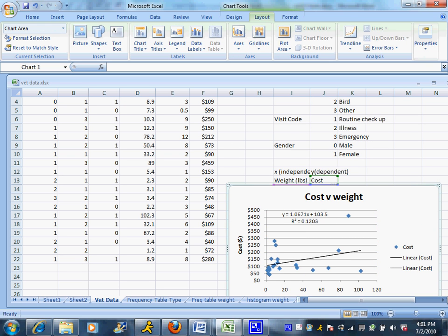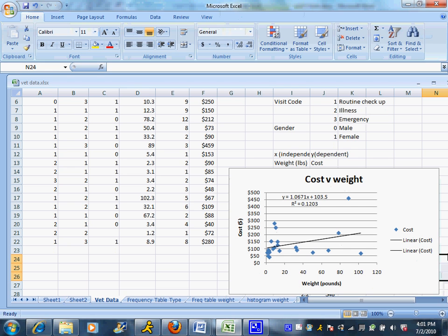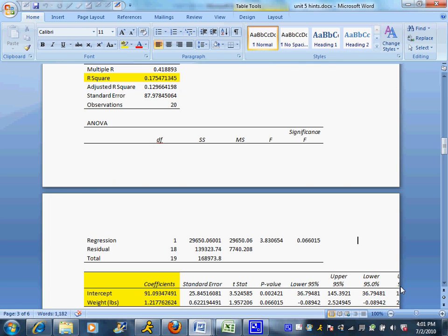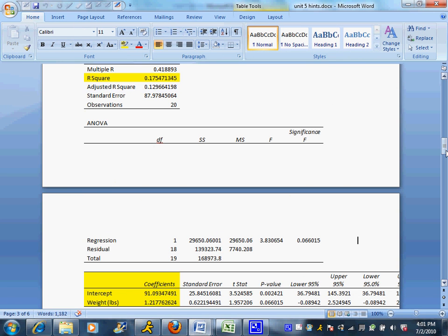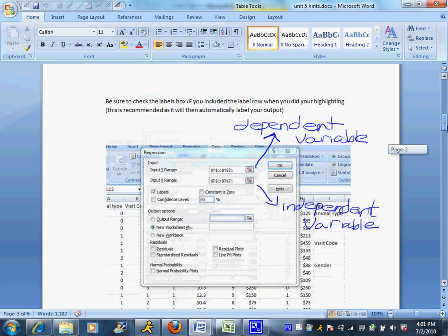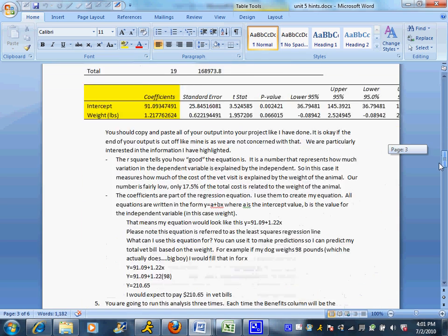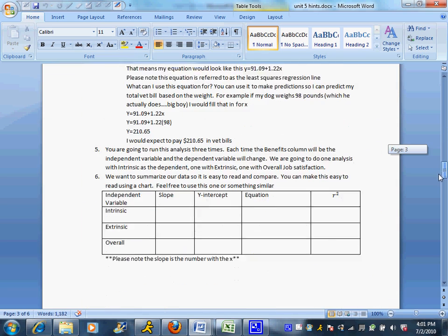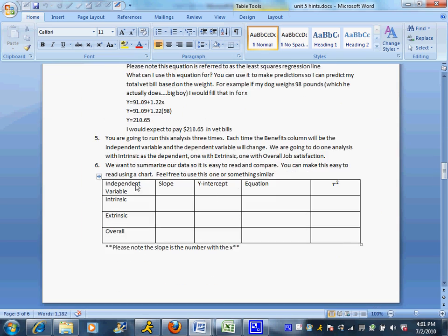Now just one other thing I want to show you to help you out for your project is because it does ask you to organize all your data. It asks you to present the intercepts, the coefficients, the R squared values, the linear regression line equation. And I have set up a nice little table. If you download the Unit 5 hints, which is where you also find screenshots of how to do all this, you'll see this nice little table here.